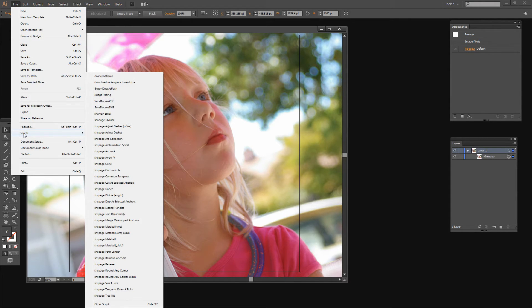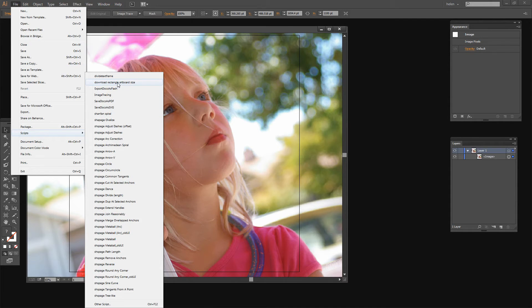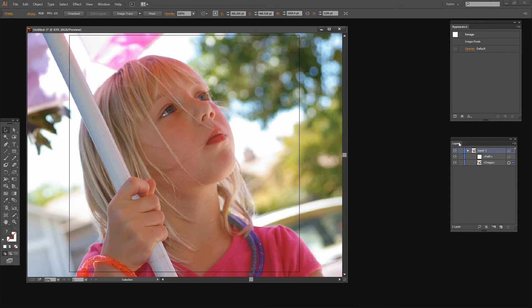It shows you how to find, install and use prepackaged scripts in Illustrator. And all of these are just prepackaged scripts. I'm going to create a rectangle the artboard size and that's it here.